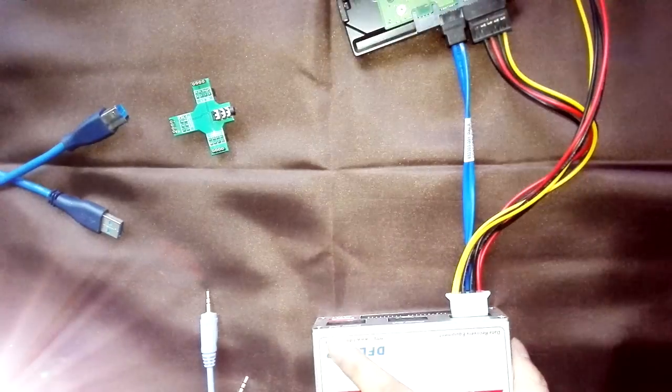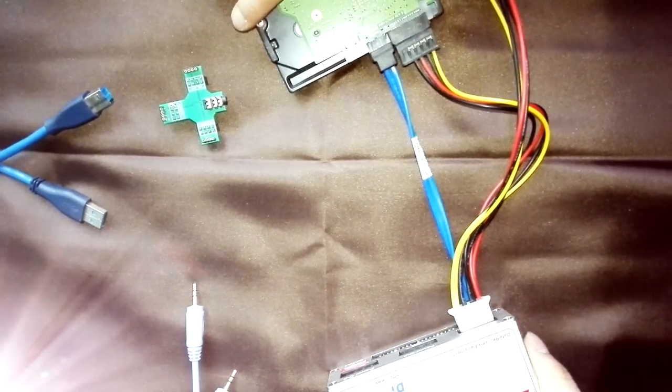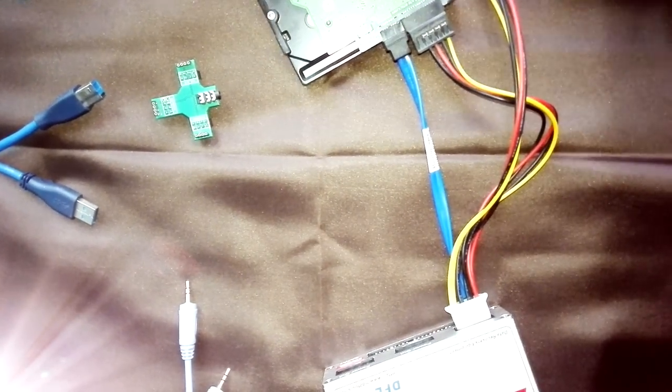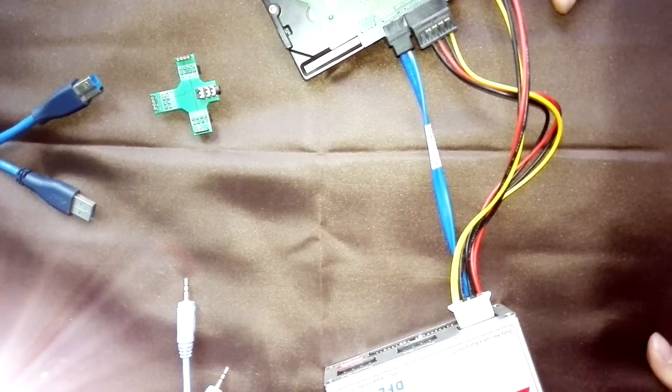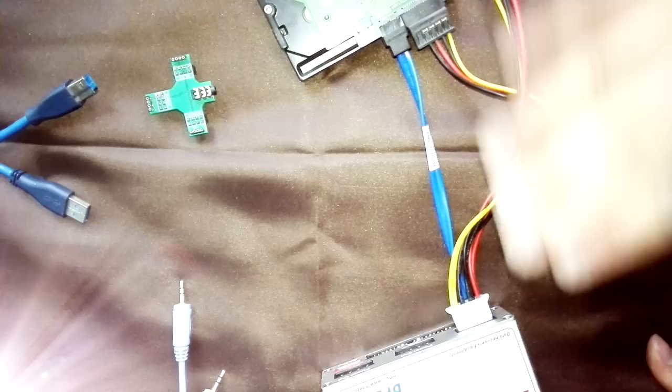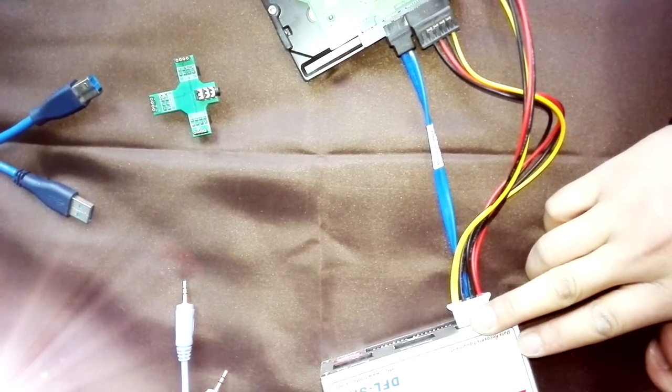Simply connect it. Okay. Now we have connected the hard drive to the DFL SRP hardware.